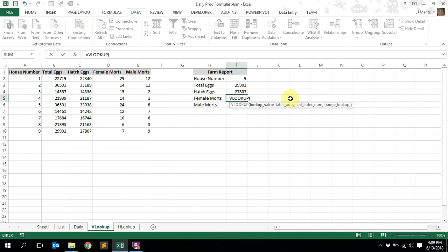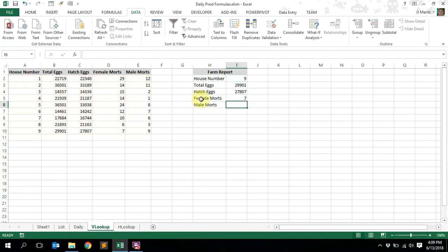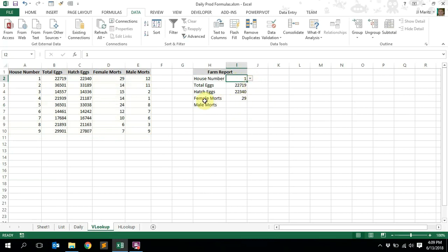Let's do female mortalities. Equals VLOOKUP, tab to autocomplete. What value are we looking up? The house number. Press comma, the table array is this whole table array, press comma. The column index for female mortality is one, two, three, four — so column four. Press comma, select false, close the brackets. For house one, female mortalities for that specific day is 29. Let's select house number nine — it's 7, and it's 7.